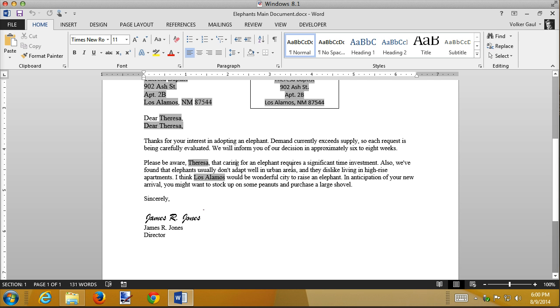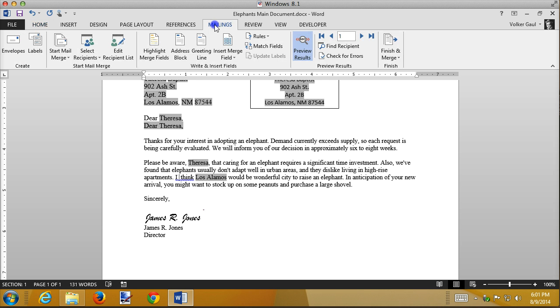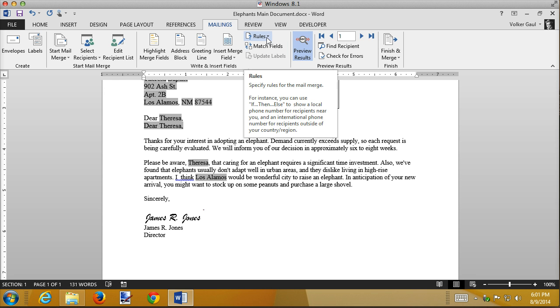We've found that elephants don't adapt well and dislike high-rises. I think Los Alamos would be wonderful. Well, maybe not. I think Los Alamos or the city is only wonderful if it's in California. So what I'm going to do is add a field right here in front of I think. I'm actually going to put a space there ahead of time, and I'm going to go to mailings, and I'm still linked.